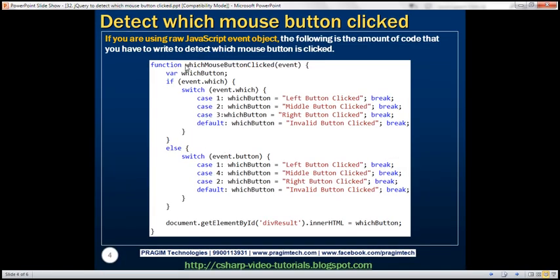We have a function called whichMouseButtonClicked, and to this function we are passing the event object — this is raw JavaScript, so the event object is the raw JavaScript event object. Within this function, we have a variable called whichButton. We check event.which: if the browser supports the which property of the event object, we know it's IE9 or a later version or any other modern browser. In that case, we use the which property to determine which mouse button is clicked.